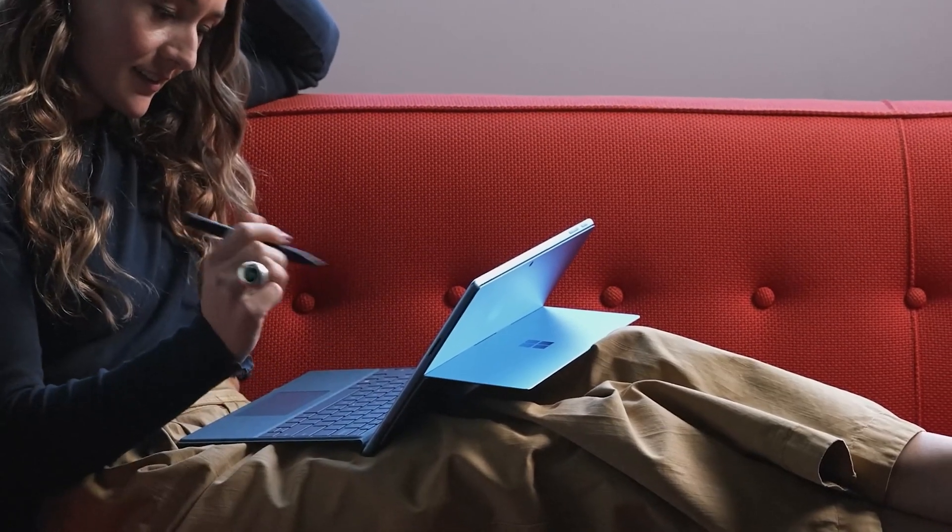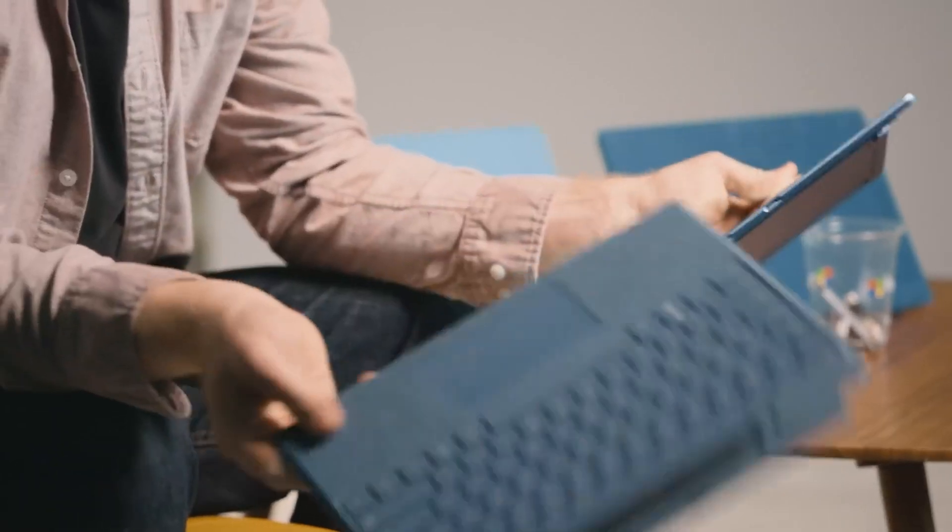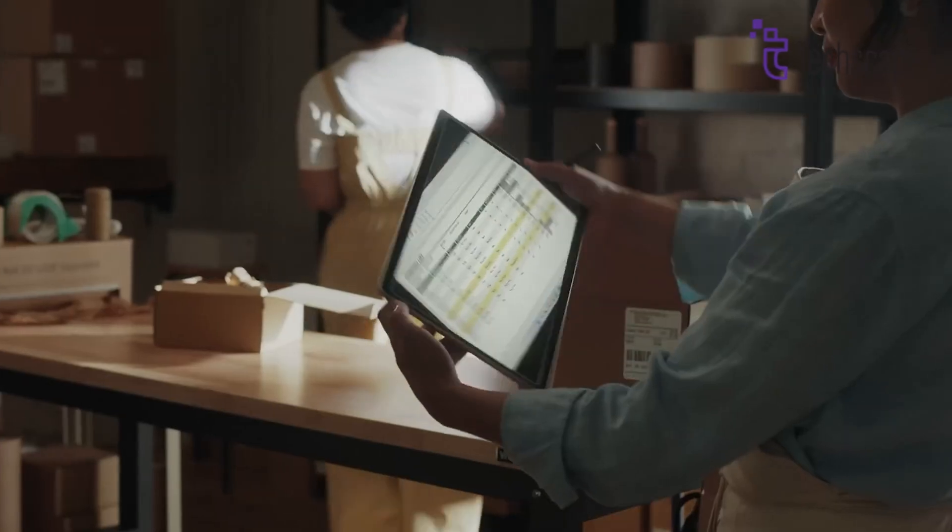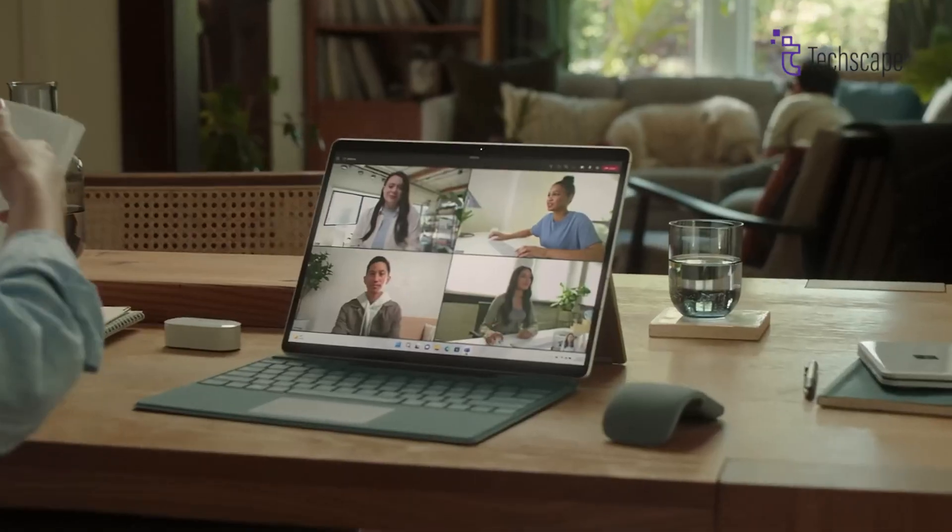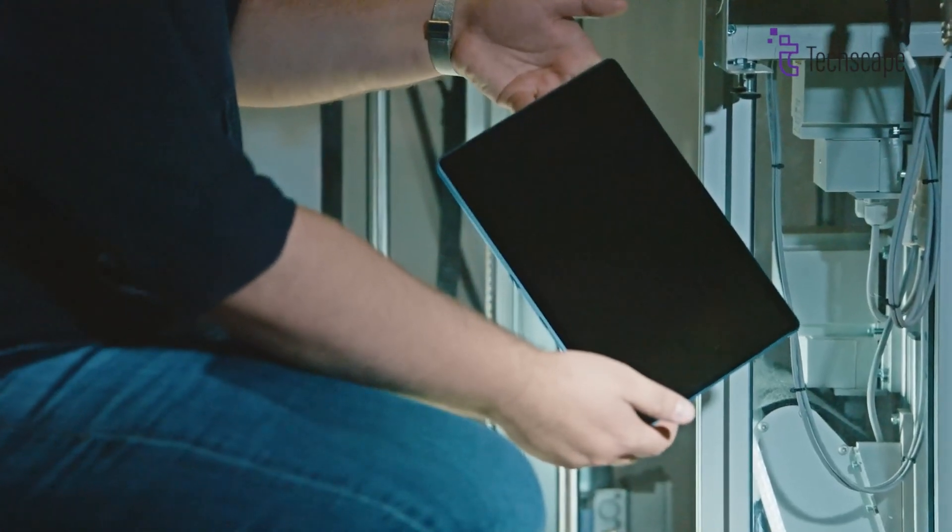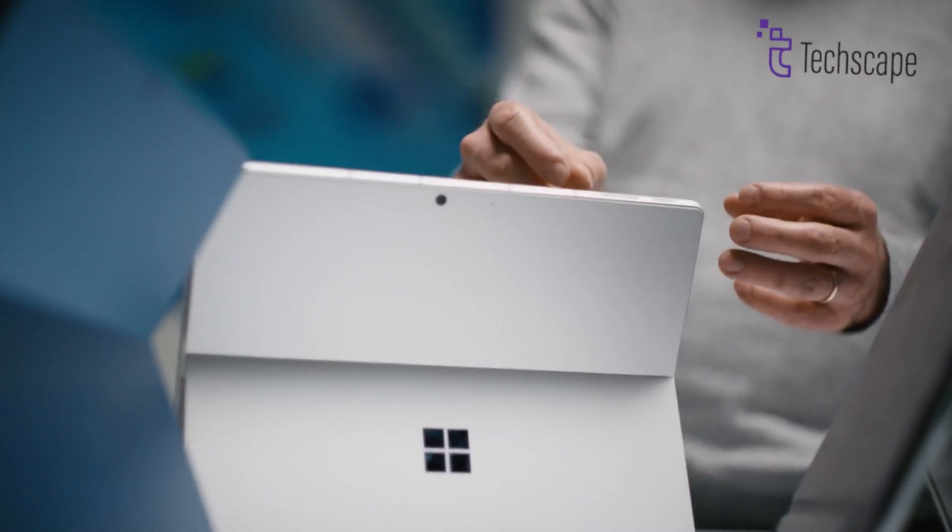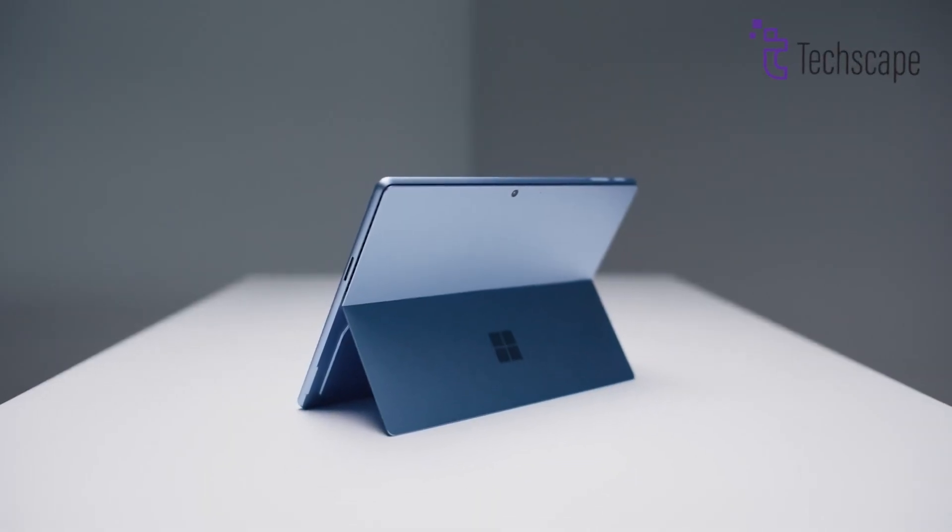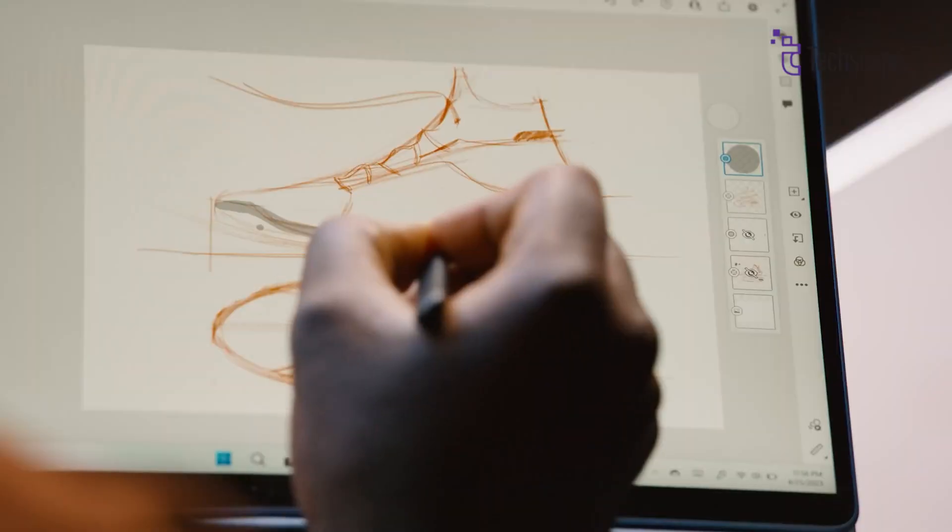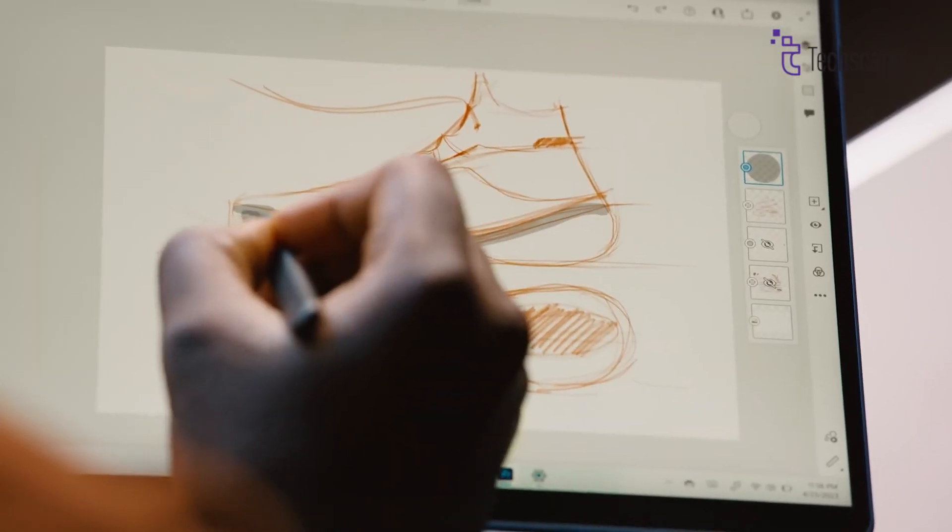The Surface Pro 12 will face competition from devices like Apple's iPad Pro and other Windows two-in-ones. The smaller version of the Surface Pro, rumored to have an 11-inch screen, is seen as a direct competitor to the 11-inch iPad Pro.